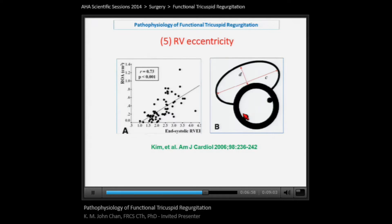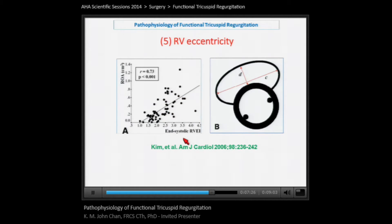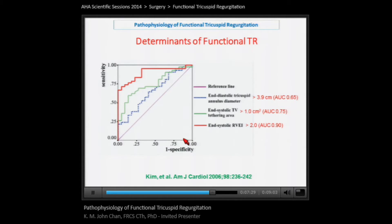The fifth thing to appreciate is that it is not just an increase in right ventricular volume but the geometry of the right ventricle that contributes to tricuspid regurgitation. This study measured what they describe as the RV eccentricity index — a ratio of measurement C divided by D — and as the RV eccentricity index increases beyond two, the volume of regurgitation also increases. Putting this all together: tricuspid annulus dilatation above four centimeters, a tethering area above one centimeter squared, and an eccentricity index above two are all predictive of functional TR.